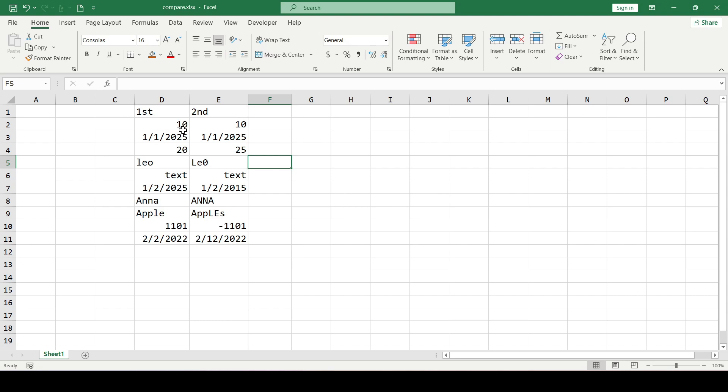There are two ways to compare two columns and highlight the differences: static and dynamic. Let's look at the static one first.